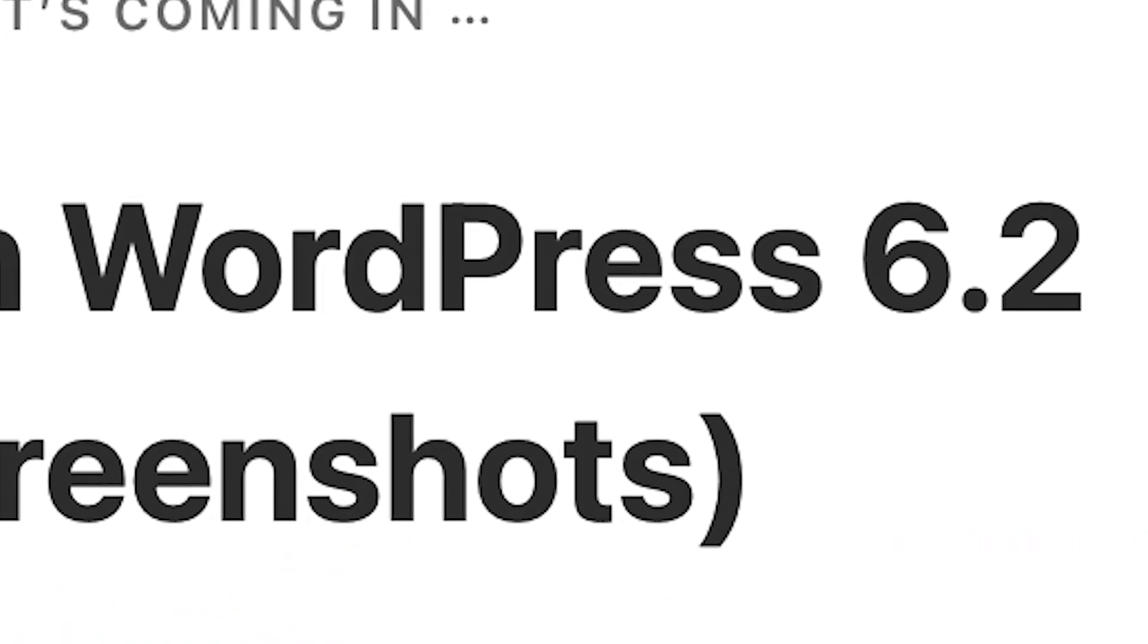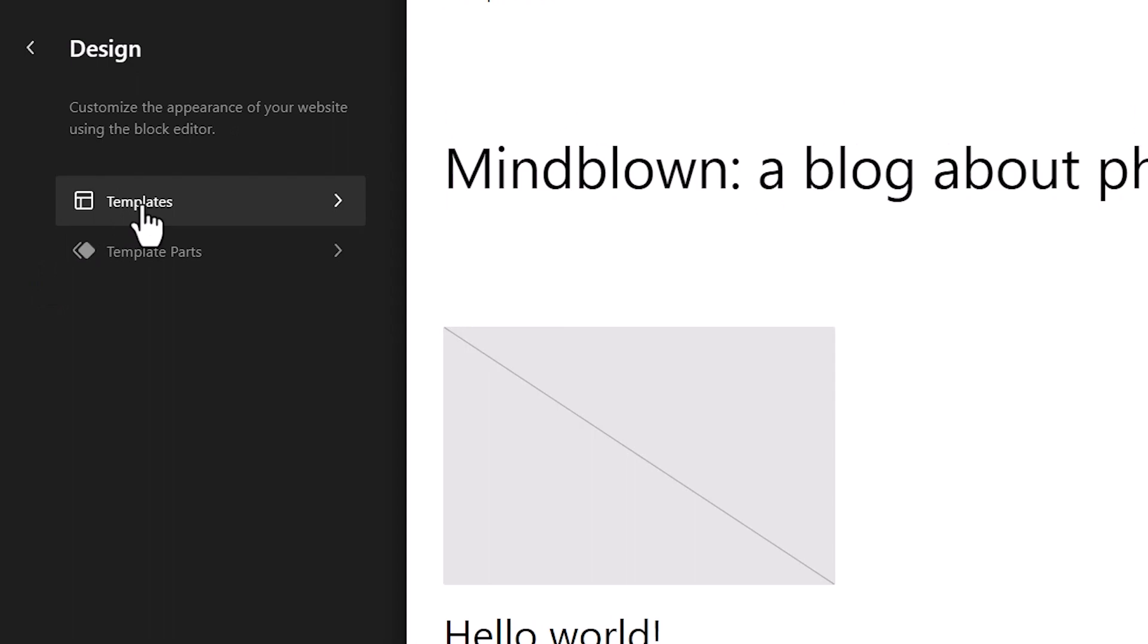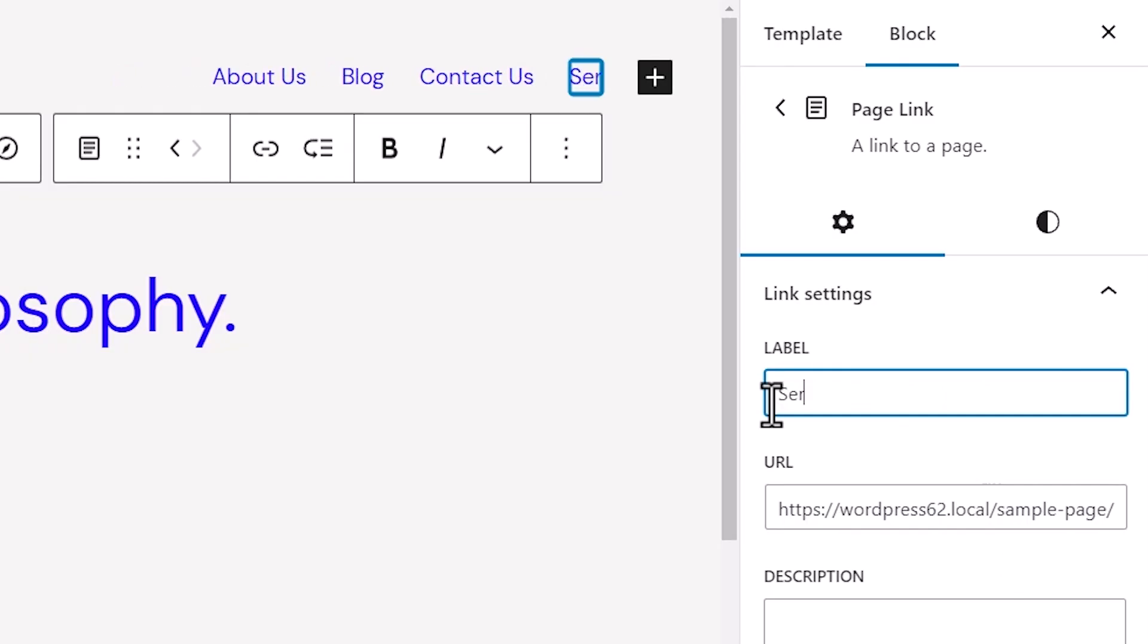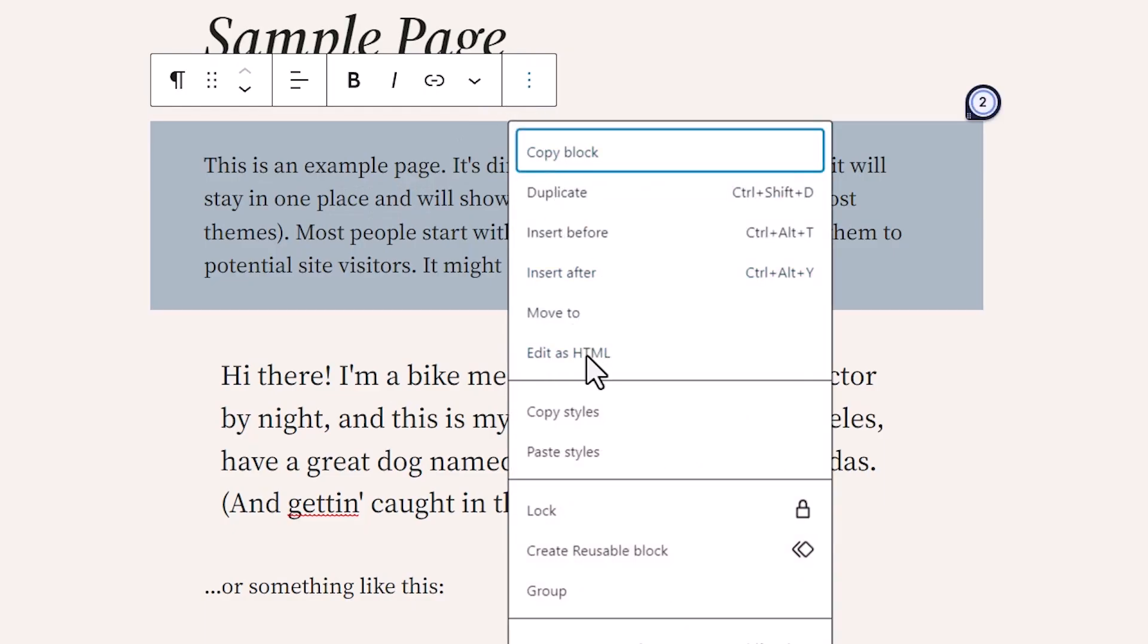WordPress 6.2 is set to go live on March 28, 2023. This is the second major release of 2023 and will come with a few new features and improvements. So let's take a look at some of those improvements now.